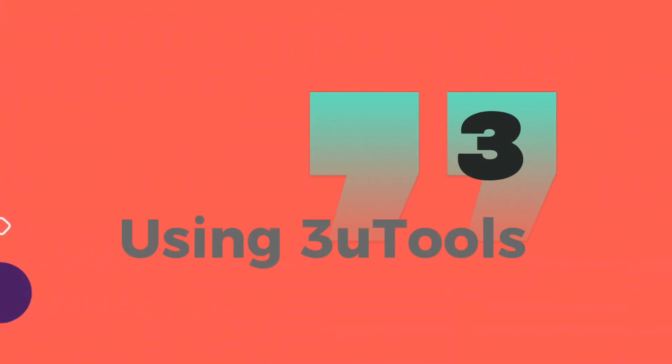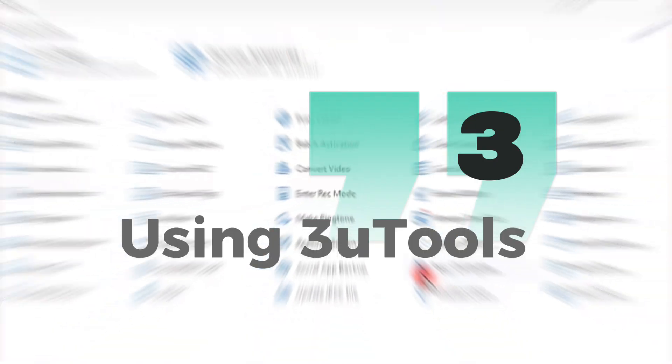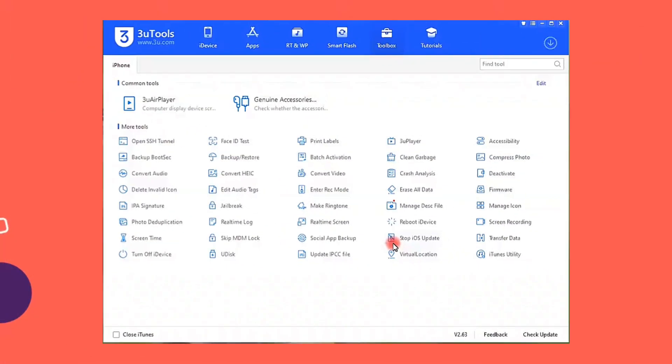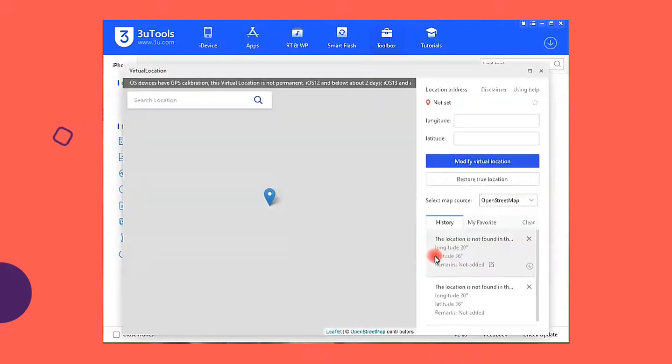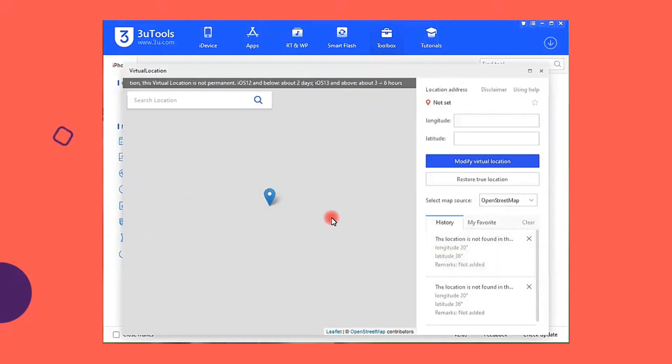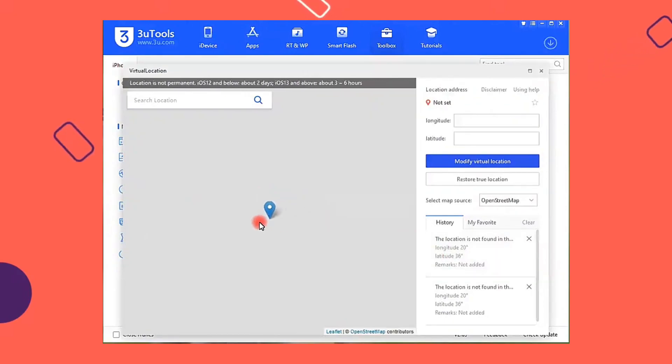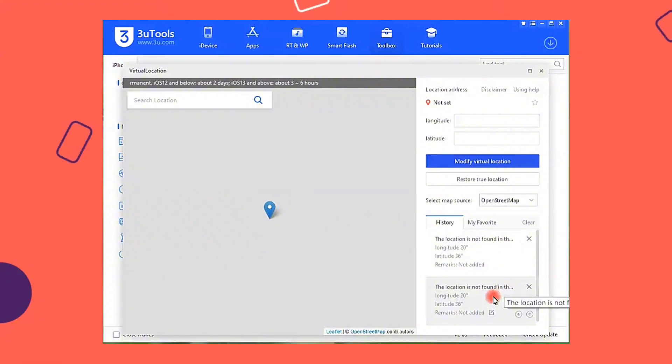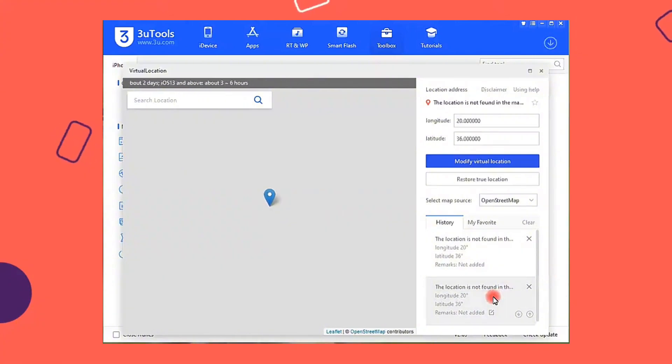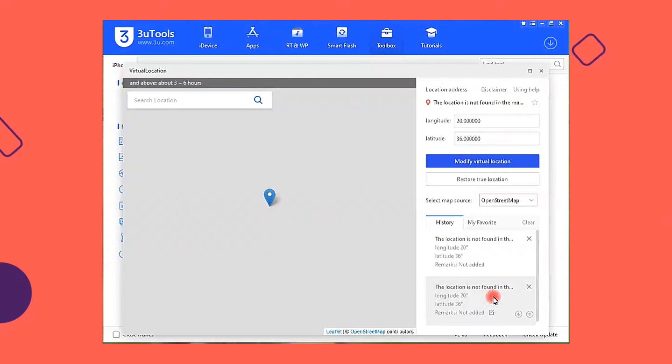Number 3. Using 3uTools. Download the application on your PC. Once launched, select Toolbox and then click on Virtual Location. Here you can enter the location you want. Once you've chosen a location, select Modify Virtual Location and you're done. To return to your actual location, simply reboot your device.